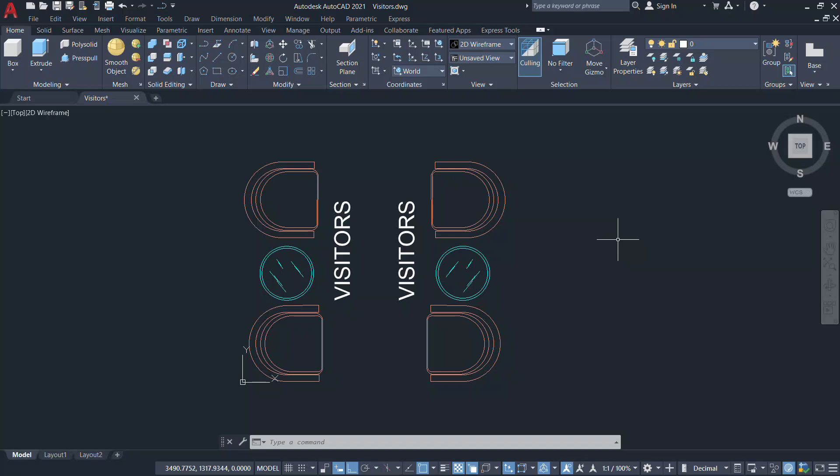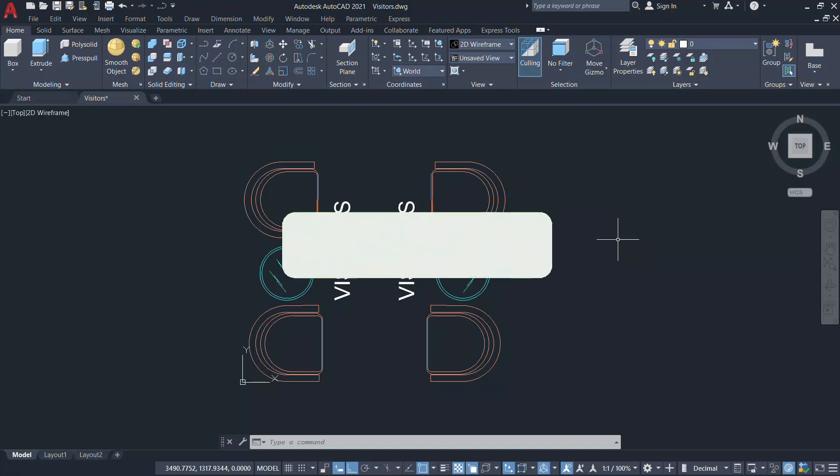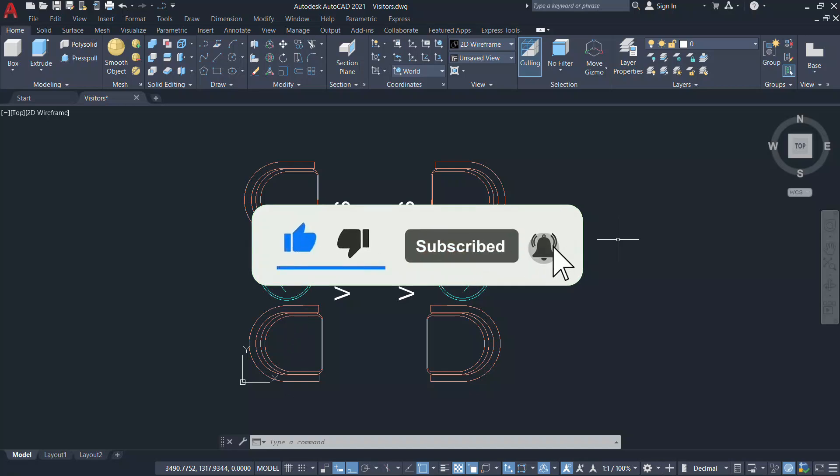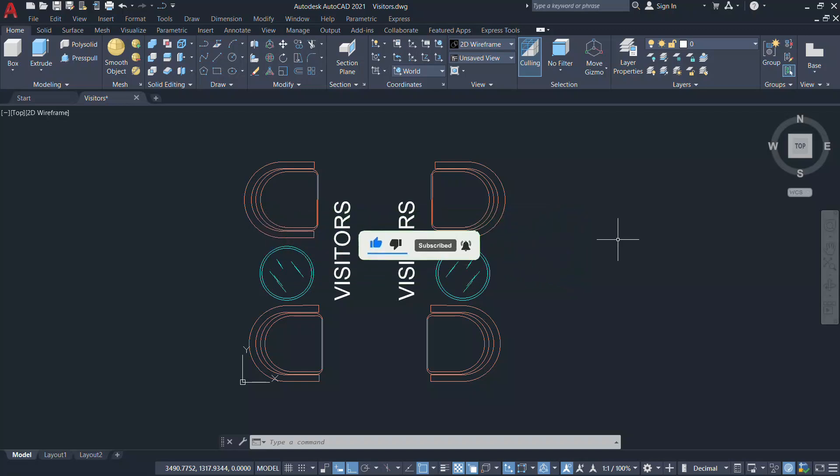Hope this video was informative. Please hit the like button of this video if you liked it and subscribe to SabirCad YouTube channel if you haven't subscribed already and hit the bell icon to get notifications on all my future video uploads. That's all for now. Thank you so much for your time. Peace be upon you.